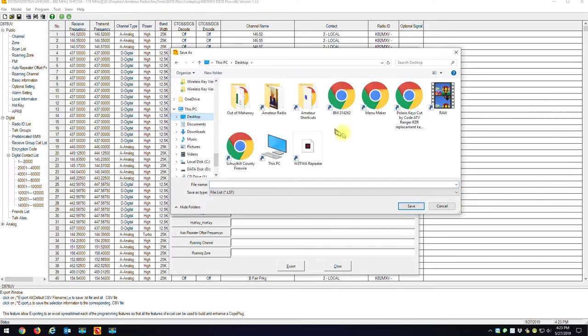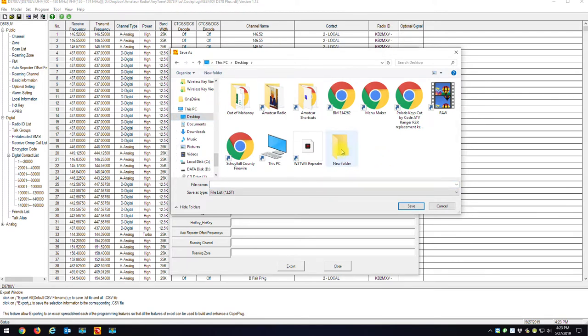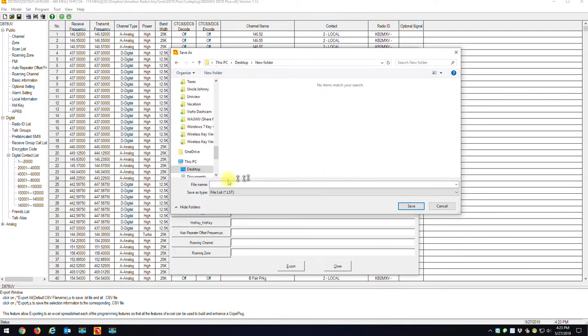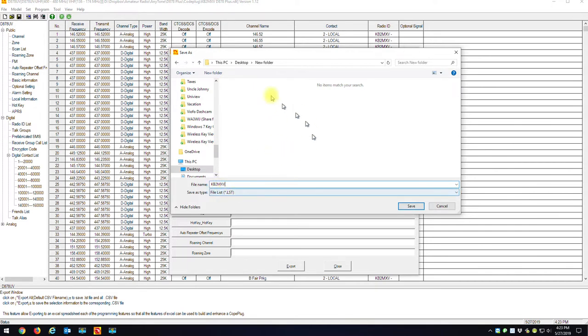I'm just for now going to go to my desktop. I'm going to create a new folder, I'll call it just New Folder for now. I'll double click into that, and the file name, I'll just call it KB2MXV. So it's going to create a KB2MXV.LST in this folder with all my CSV files.